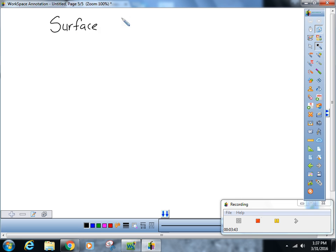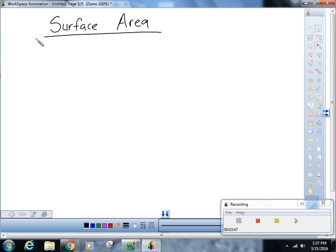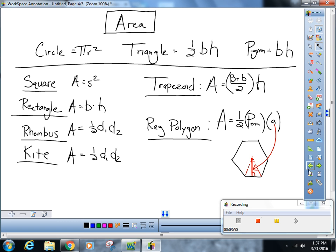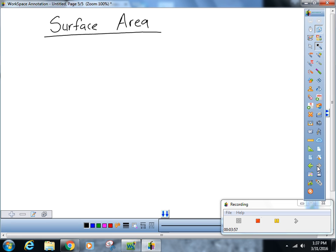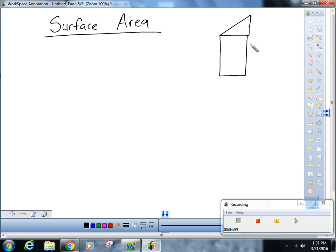Now we've got all of our surface area stuff. You're not given any of these, but if you have enough time you can always just break them up into their individual shapes and find the surface area that way. For instance, you could find the area of three rectangles and two triangles and add them all up — that'll work.